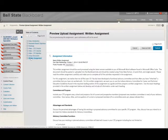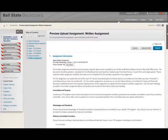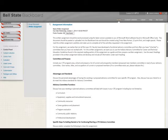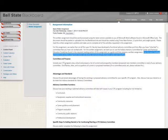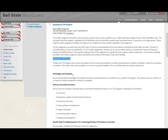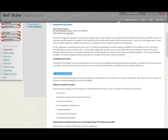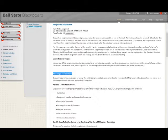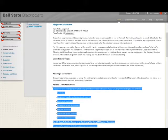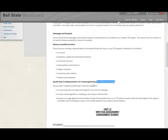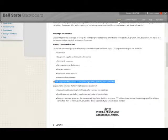The written assignment can be found here for both CTSOs and advisory committees and has some very exact headings that you are to use. Those headings include committee and purpose, and then you will talk about your committee and its purpose, the advantages and standards of both CTSOs and advisory committees, then advisory committee and CTSO functions, and finally, specific steps to getting started and continuing a CTE advisory committee and CTSO.